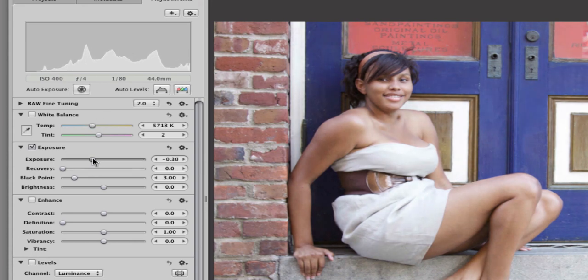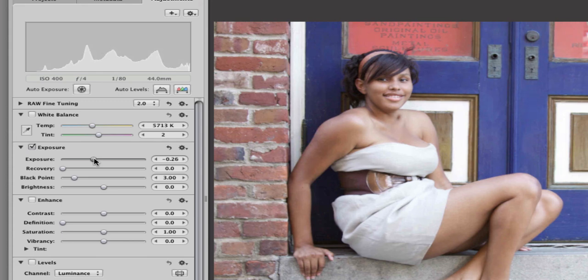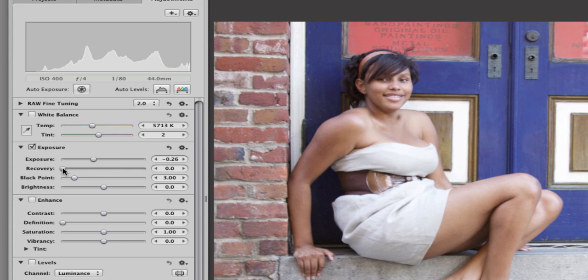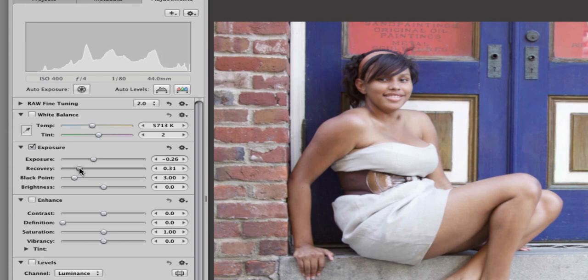This brings in detail to highlighted areas. So as I move this over, that highlight bar is coming down on the histogram, which tells you that I am trying to deal with those highlighted areas.